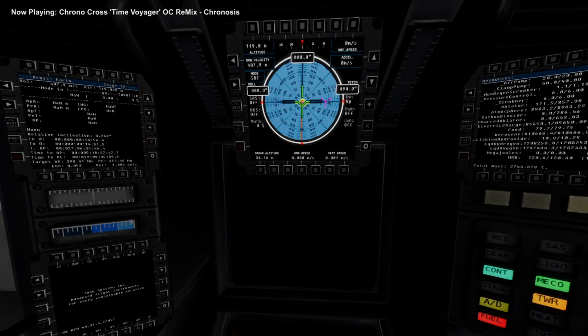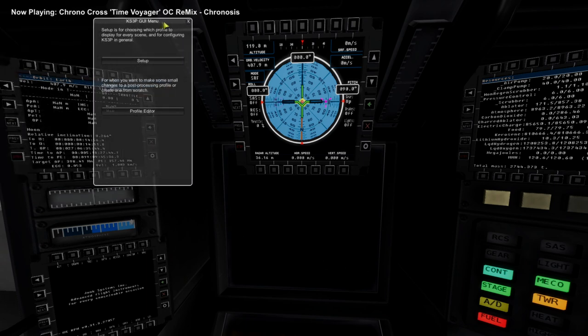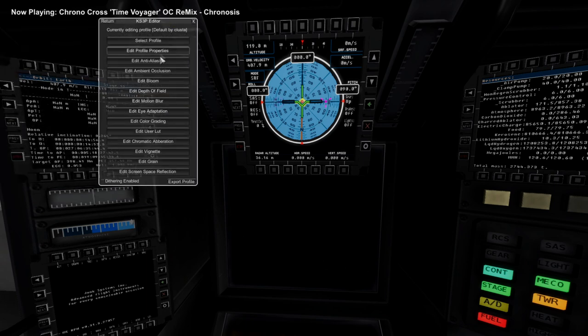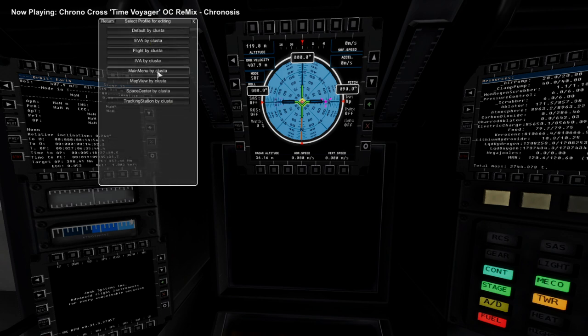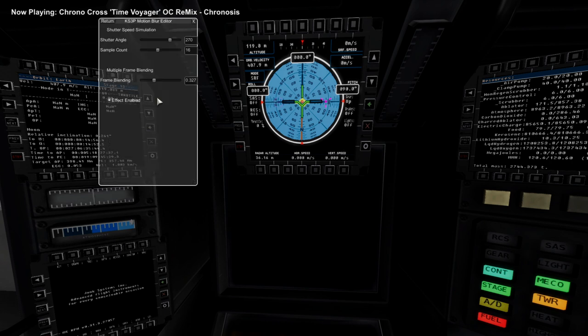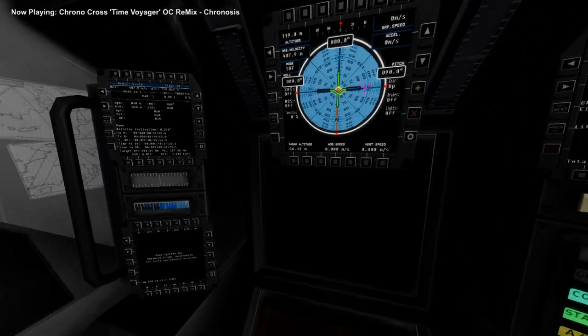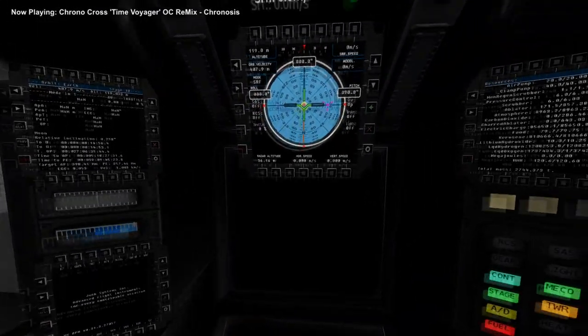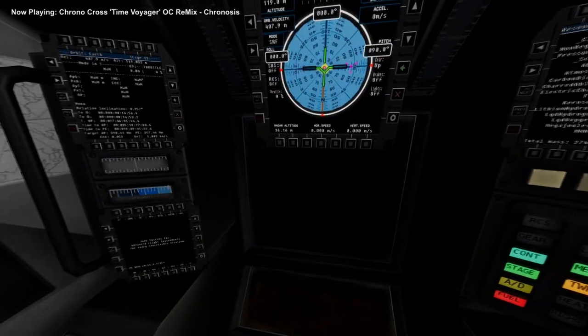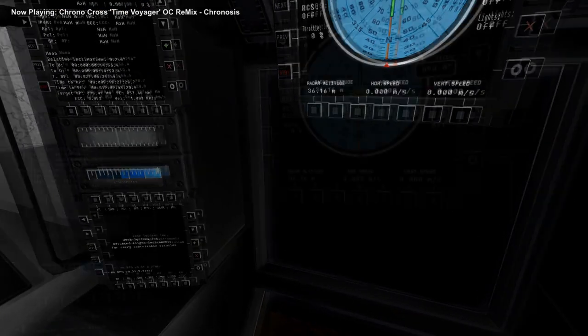Just left alt 3. Alt 3. Okay. Profile editor. Select profile. IVA. I bet I didn't turn off motion blur on IVA. Yeah, I turned it off in the flight mode. I forgot to turn it off in IVA. Okay. That's a little bit better. We can tweak that as necessary.